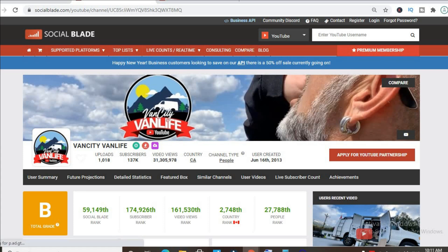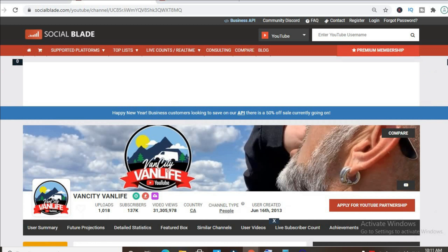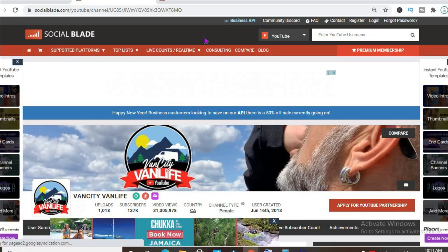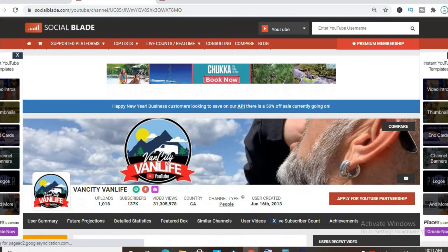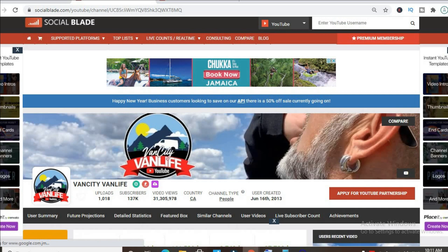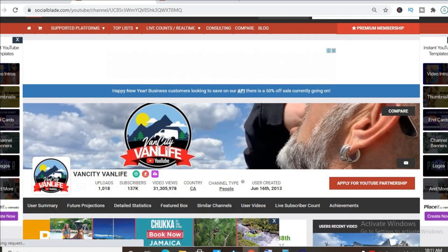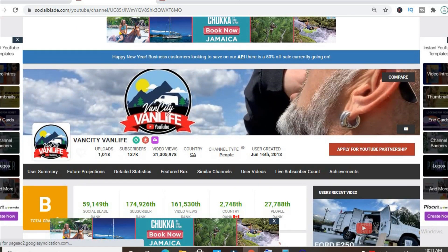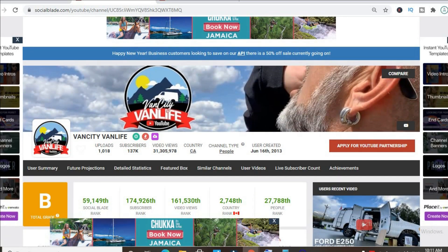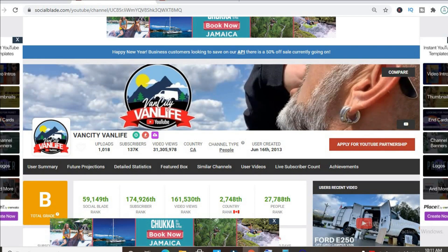Thus far, he has uploaded 1,018 videos with a total subscriber count of 137,000 and his video views today is 31,305,978. His channel was created back in June 16, 2013.